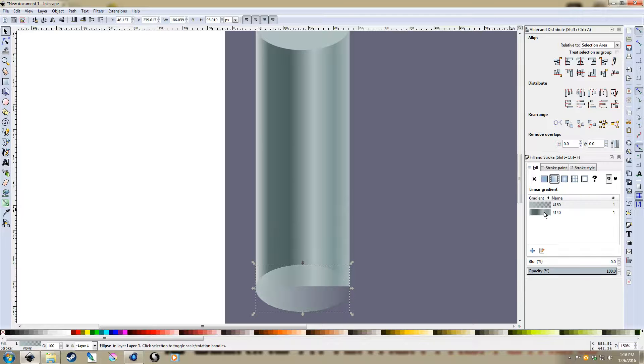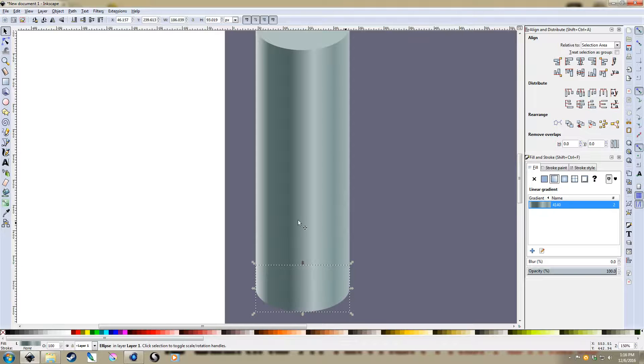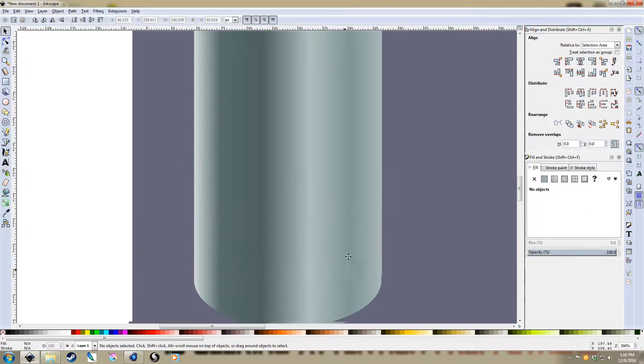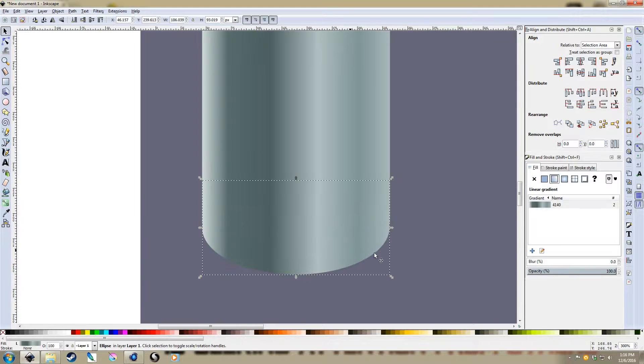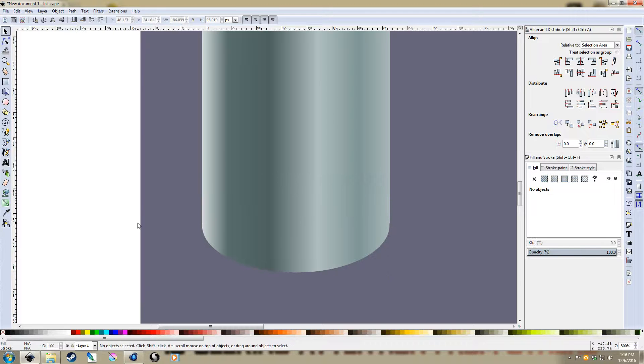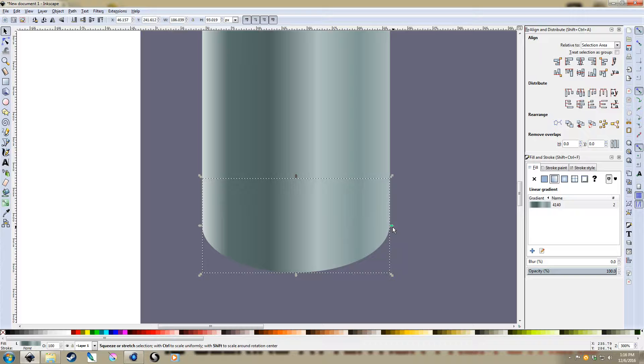So you add a gradient, you see that the first gradient you created is already stored in Inkscape so you select that one, and there we go, pretty much matches up. I just didn't do the size properly. There we go, so that's pretty good.